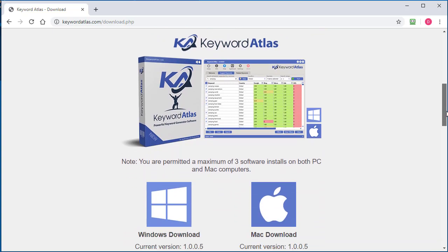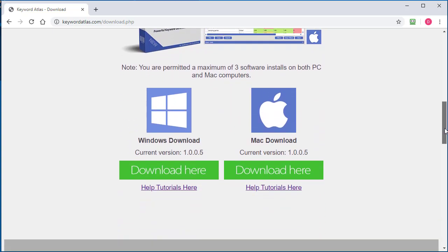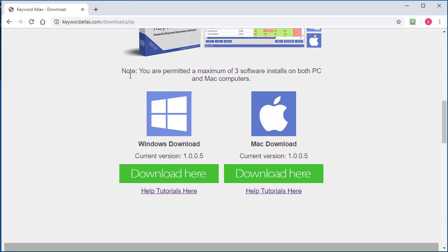Once you get to the download page that you see here, you'll see that there's two different versions we can download, one for Windows and one for Macintosh. In this video, I'm going to show you how to install the Windows version.